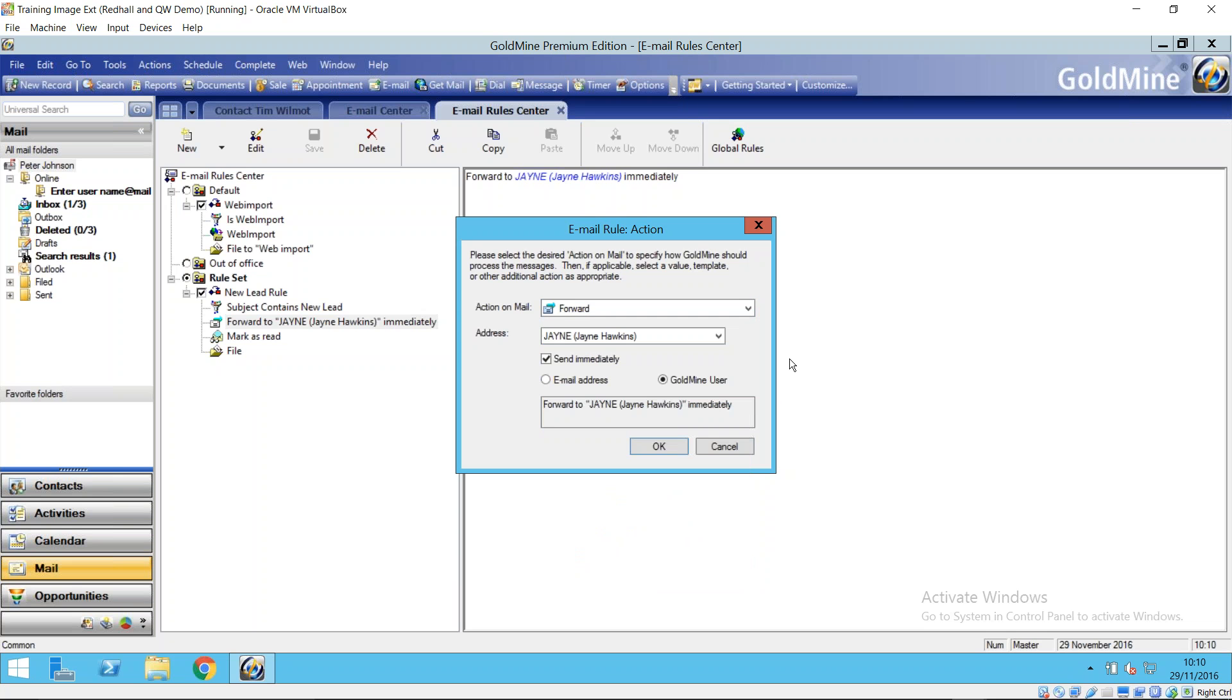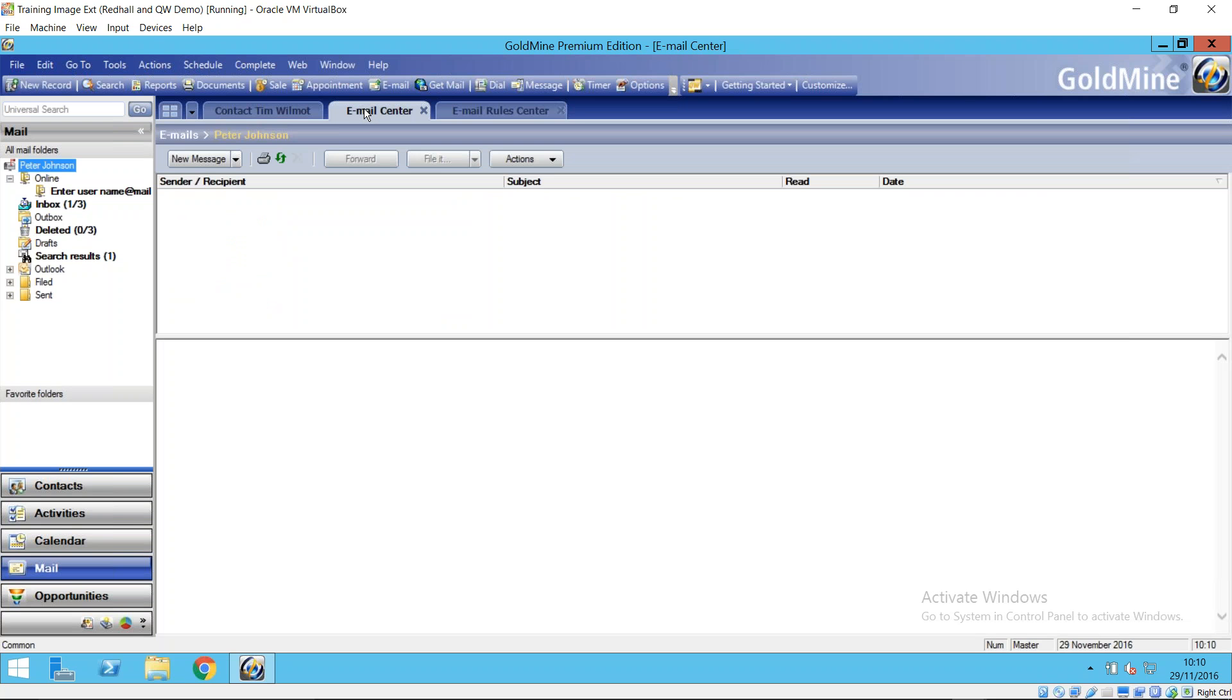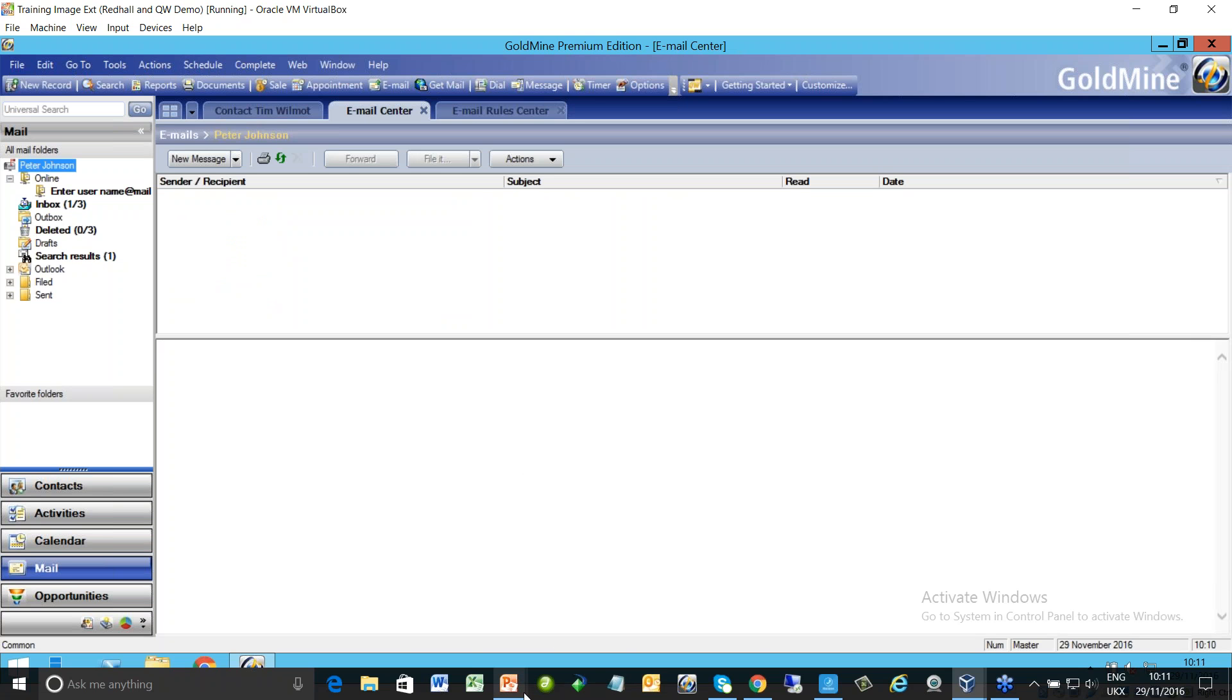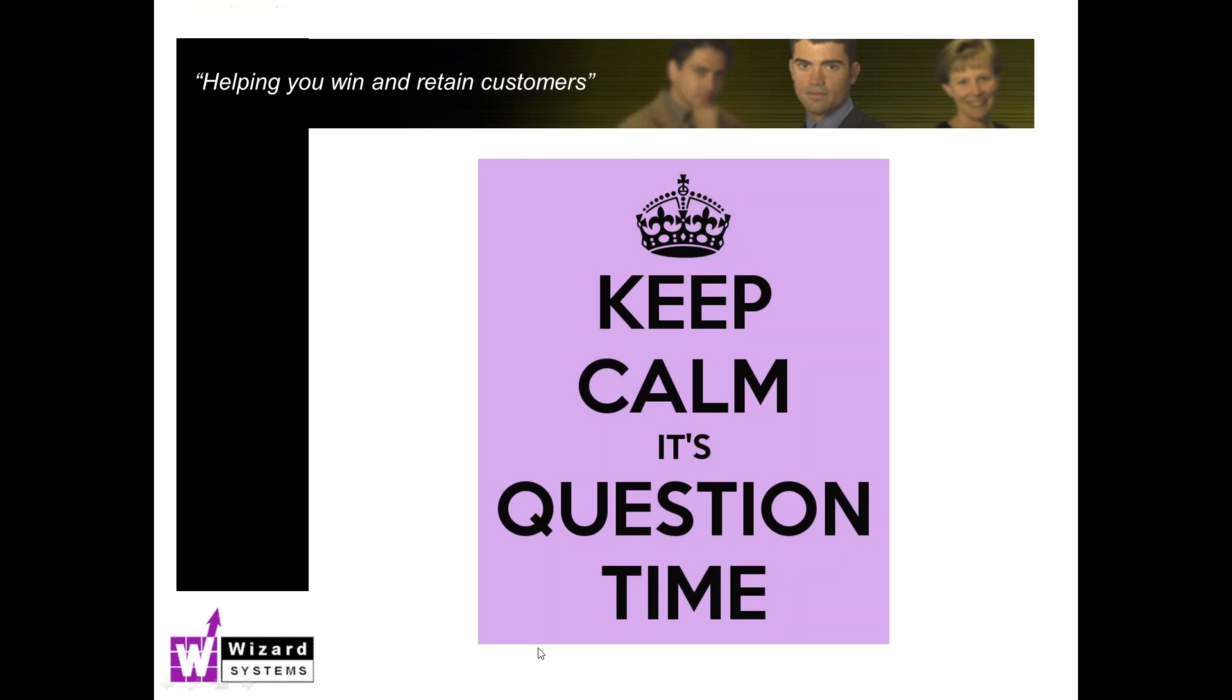So a few tools there to help you stay on top of your emails. As you can see right-clicking over something does give you a load more options there as well. So I'd now like to open it out to any questions that you have please. So please pop those into your questions section on your meeting control panel and I'll do my best to answer.